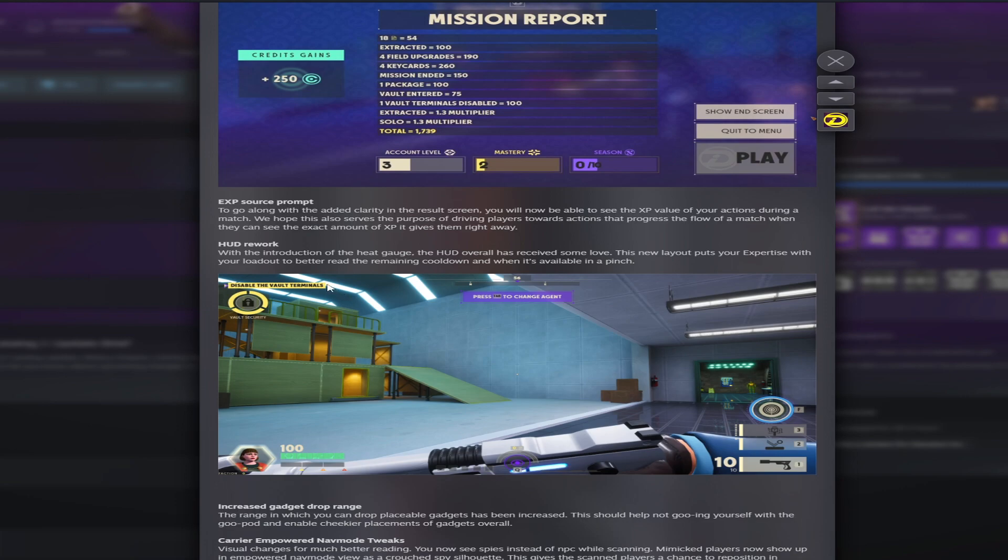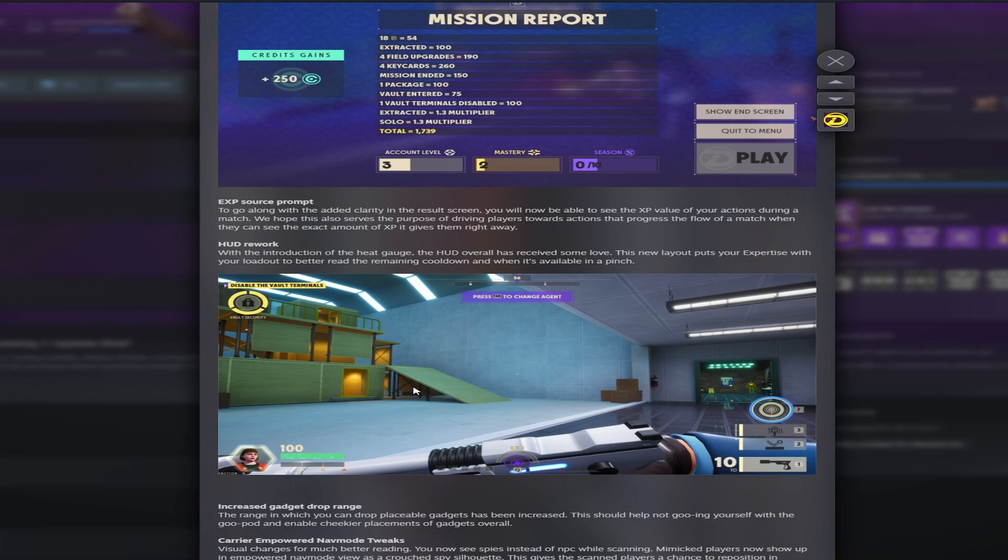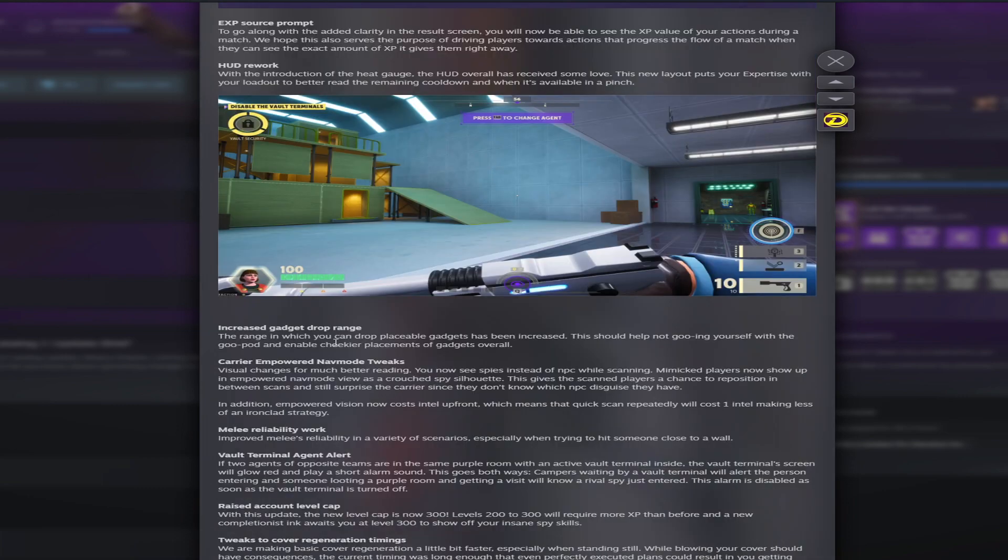Another quality of life rework. The HUD rework. Now this is pretty interesting. It does look a little bit more clear. You have your health bar, you also have your heat. I'm assuming this is your heat levels right here, one, two, three. Yeah it's got to be your heat. I don't really notice a big change but it does just seem a lot cleaner. Next we have increased gadget drop range. Pretty self-explanatory. The range in which you can drop placeable gadgets has been increased. This should help not gooing yourself. I've had a huge problem with this. I goo myself way too often, more than I'd like to admit. So this will be very nice.